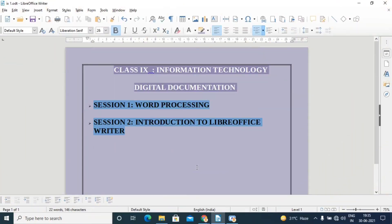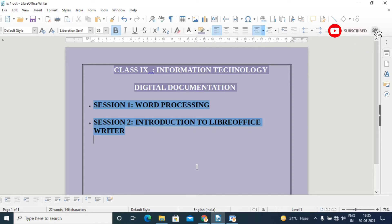Welcome dear students, welcome to your YouTube channel. Today we are going to start the CBSE Class 9 Information Technology series. First of all, we will start the Digital Documentation chapter, Part B, Unit Number 8.